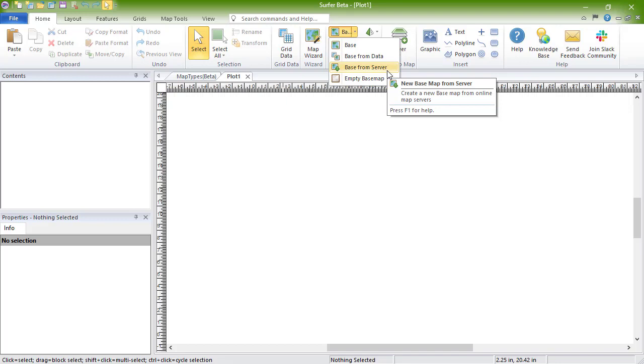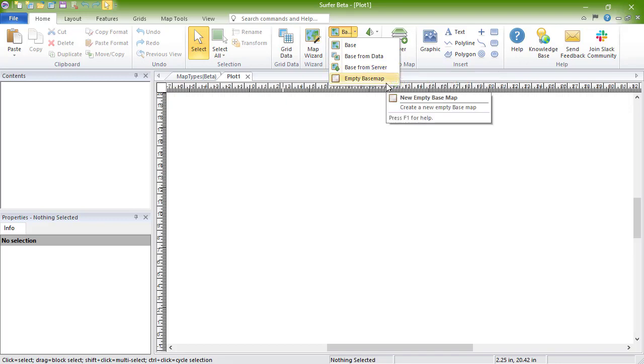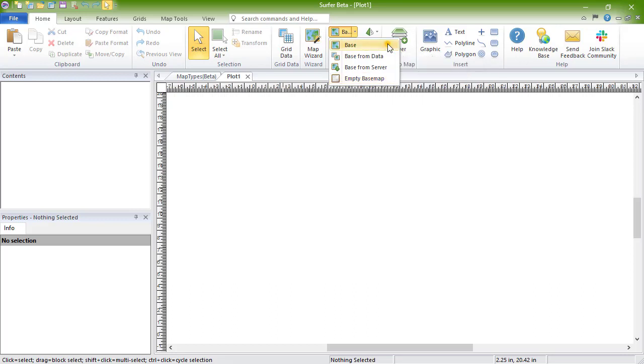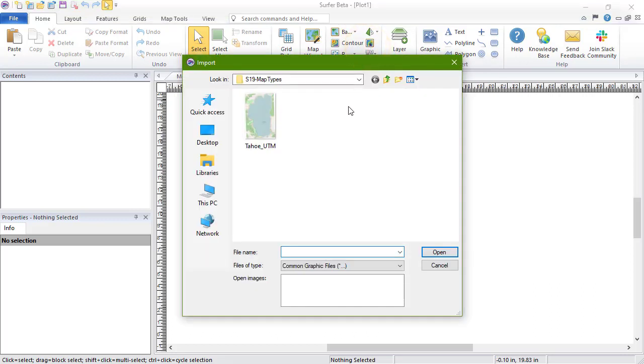You can click Base from Server to create a base map by downloading imagery or vectors from an online server. And you can create an empty base map by clicking Empty Base Map. Base raster and base vector maps can also be created by dragging and dropping a file into Surfer's Plot window. We will click Base to load in an image file. In the Import dialog, choose your image or vector file and click Open.